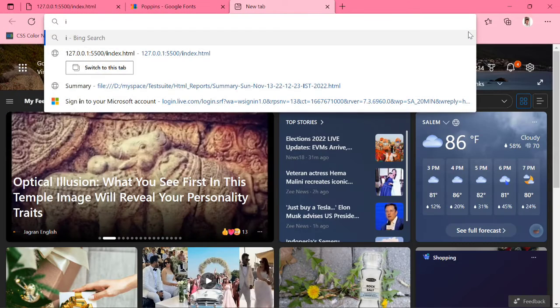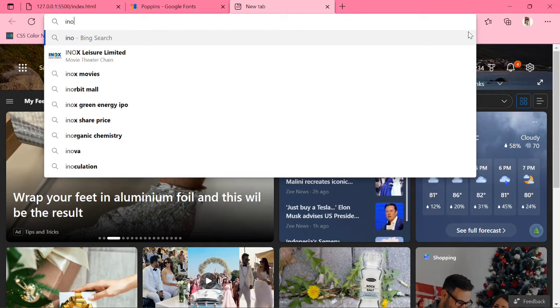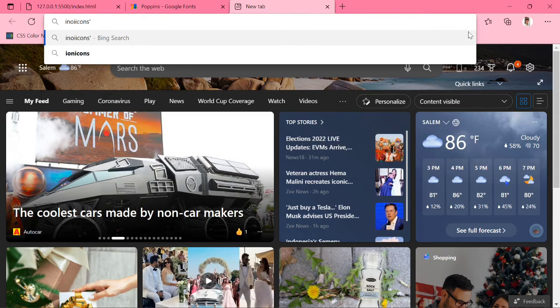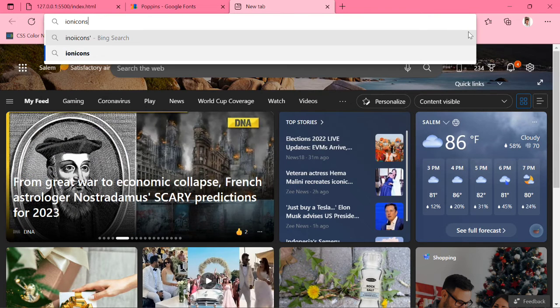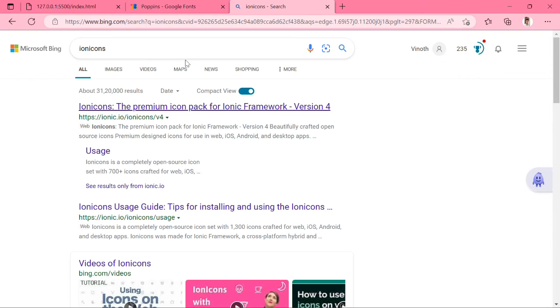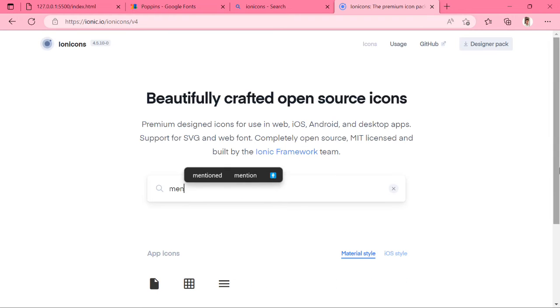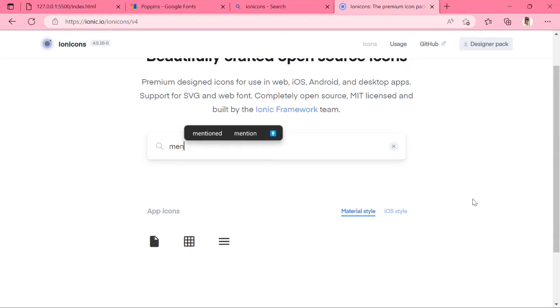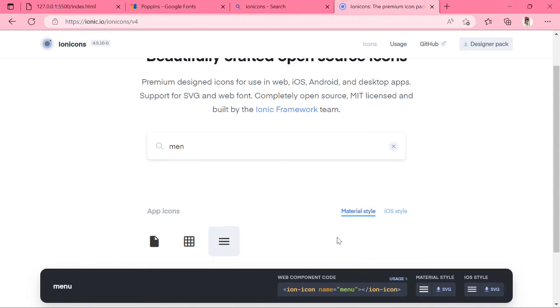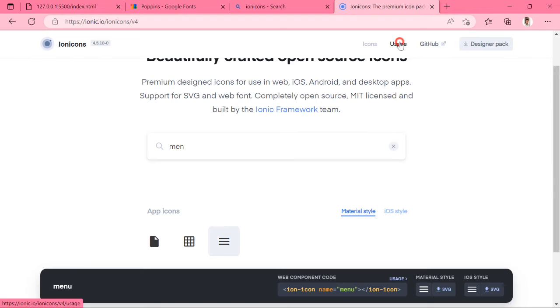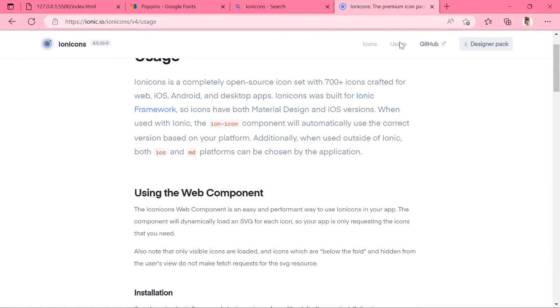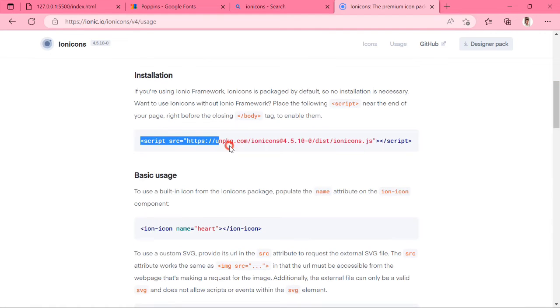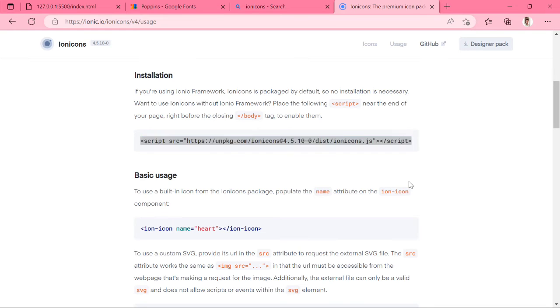We will need one icon, so search Ionic Icons. Click the link and search menu icon. Click the Usage tab, copy this script tag and paste it in the HTML file.